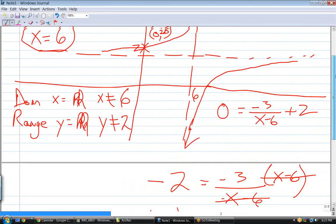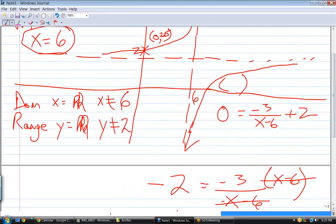The coordinates of that x-intercept point are (7.5, 0). So there are 2 points. There are no other x-intercepts or y-intercepts, but they still want 4 more points — so let's just let x equal 1, 2, 3, and 4, and solve for y. Those will give us 4 other points.